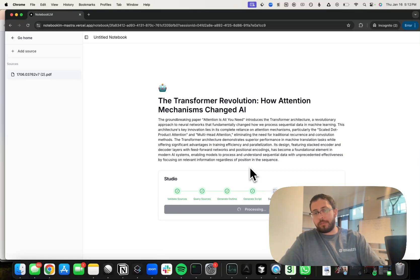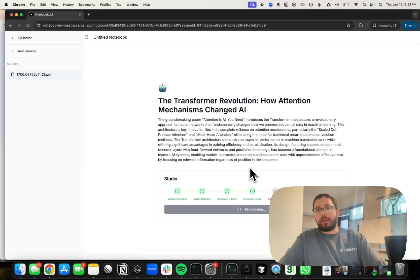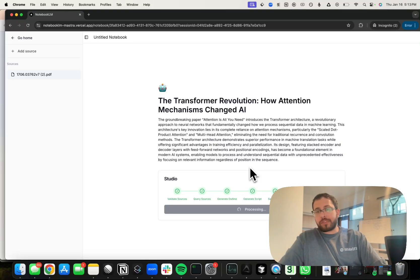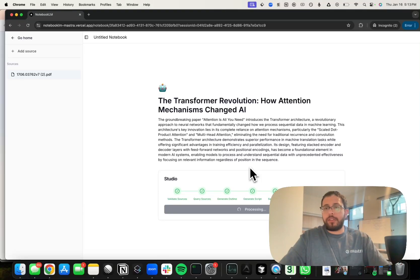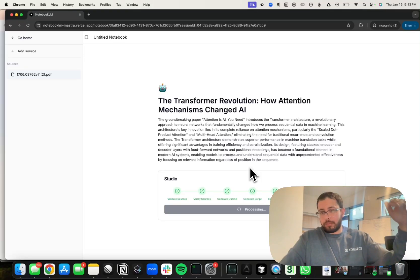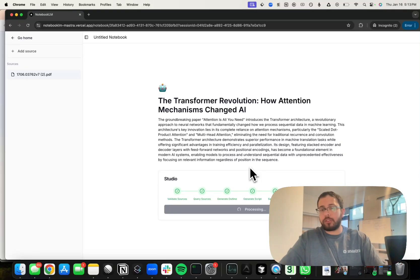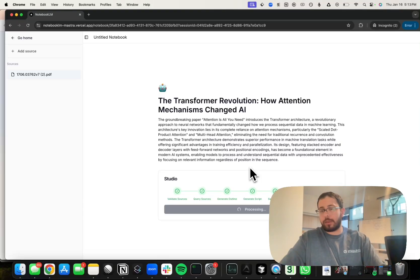We're using a service called Play AI. We initially tried 11 Labs, but what we found was that the diarization and the interchange between the two speakers was just better with Play's API, and so we decided to go with that.